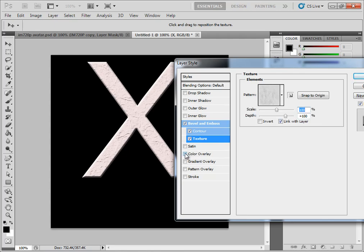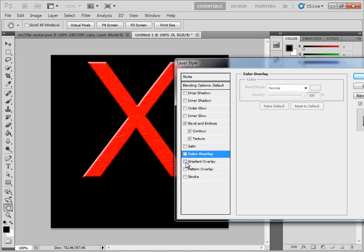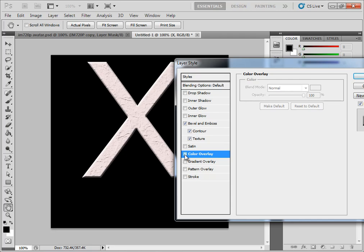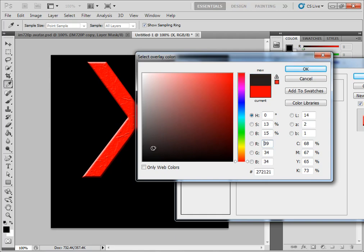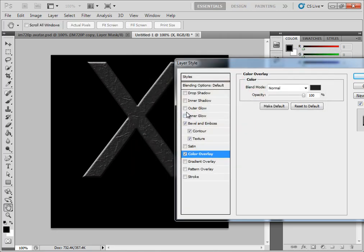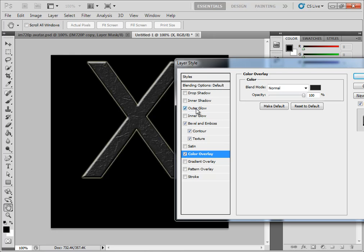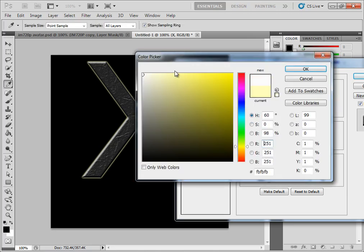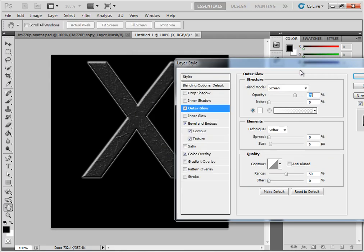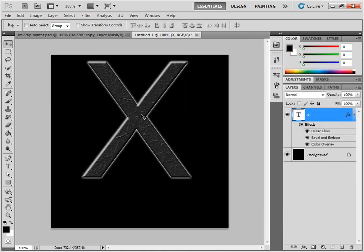And then you're going to click Color Overlay. You're going to want to change it from the red to like almost a black, but more or less a grayish color. And then you're going to get an outer glow and click this and you're going to make it white. And you're going to change your pixel ratio here to a seven, that way you have a little bit of it on each side.